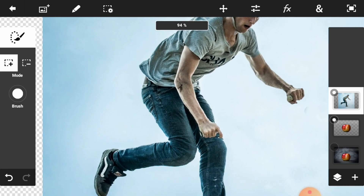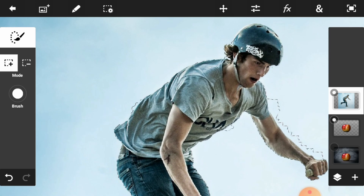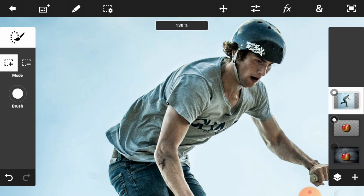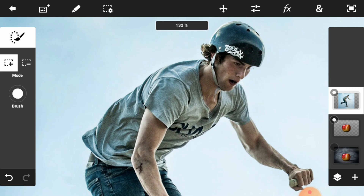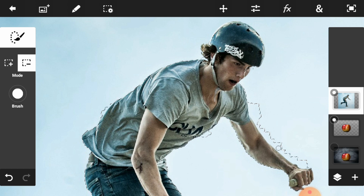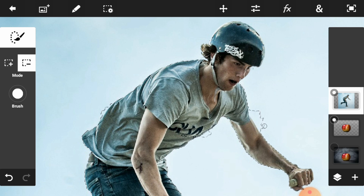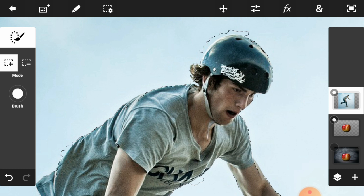Zoom your image one more time to see the selection. We can see that the selection is not perfectly selected. To deselect areas, just click on the minus icon — it helps you to deselect. Press the plus icon to select areas.